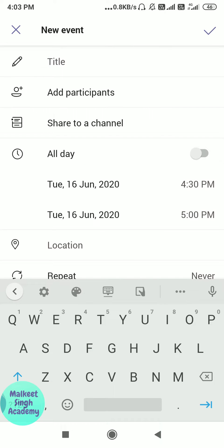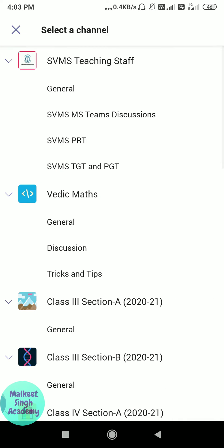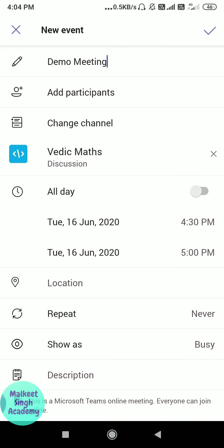After that, click on the schedule button for scheduling a meeting. It is pretty simple — just provide the basic details. I am writing 'Demo Meeting' as the title. You can add participants, but I'm directly sharing it to a channel — I'm sharing it to Vedic Maths and posting it to the discussion channel.